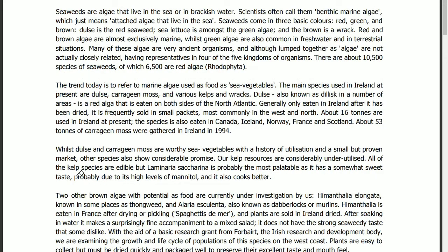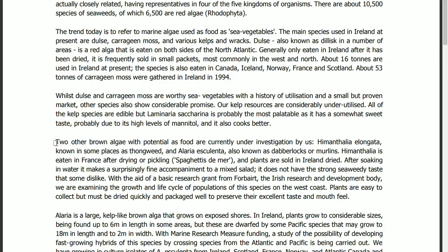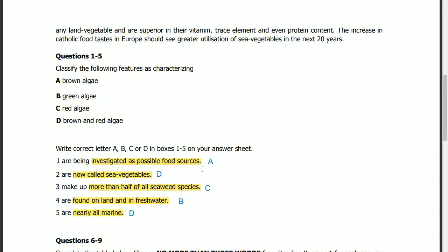Question 1 answer is in this paragraph. Two other brown algae with potential as food are currently under investigation by us — Hemanthalia Elongata, known in some places as thongweed, and Alaria Esculenta, also known as Dabberloc or Merlins. These two are brown algae, so the answer is A: brown algae.